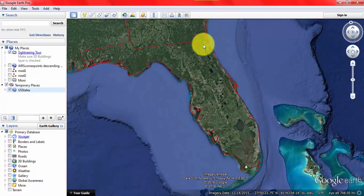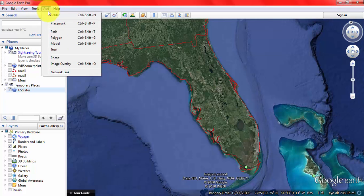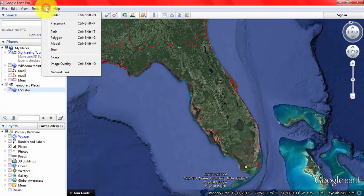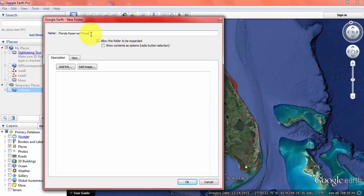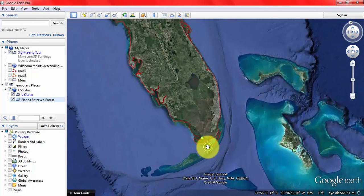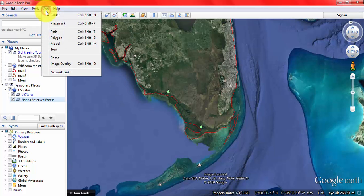So I need to convert these point features from Google Earth to ArcMap. For this, we have to add a folder. Go to Google Earth, click the Add button, click on Folder, and name it Florida Reserved Forest. Click OK. Now zoom in and click Add Placemark.